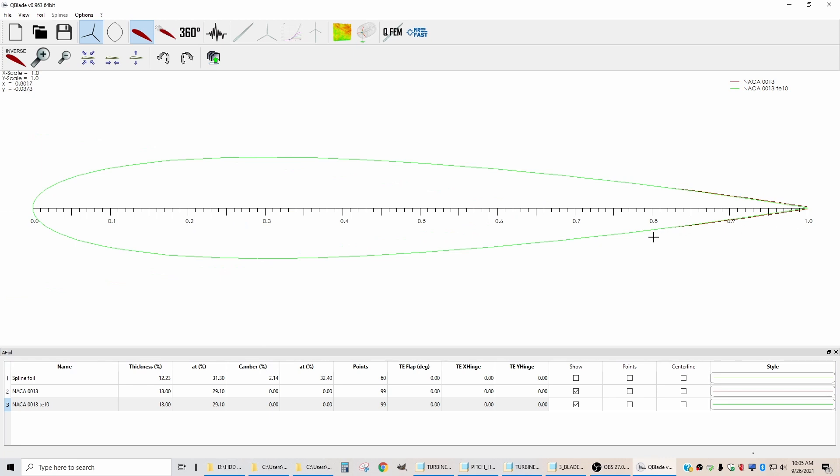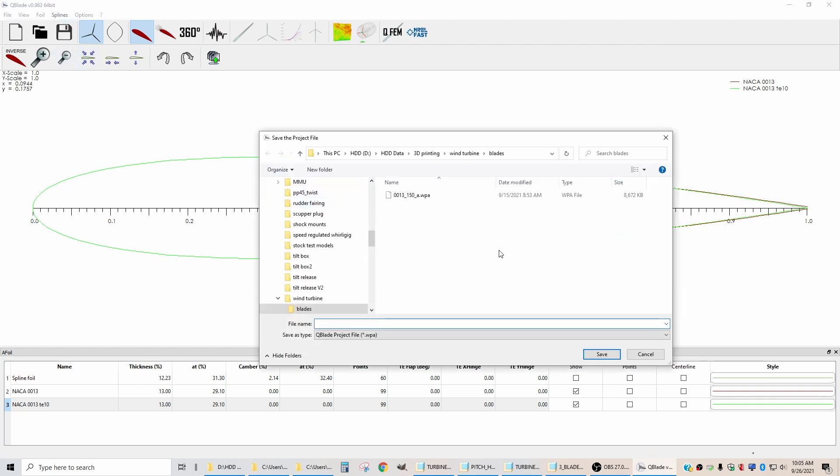Now that we have our airfoils designed, we need to save the file so that we can always go back if we do something wrong in the future. So I'm going to hit save. We're going to call this one demo blade.